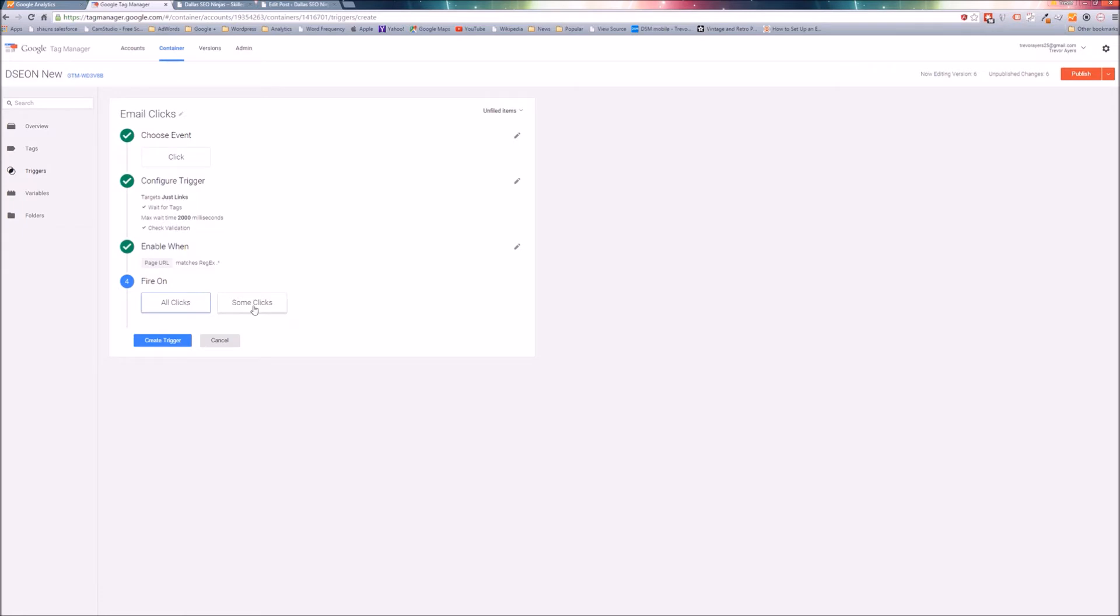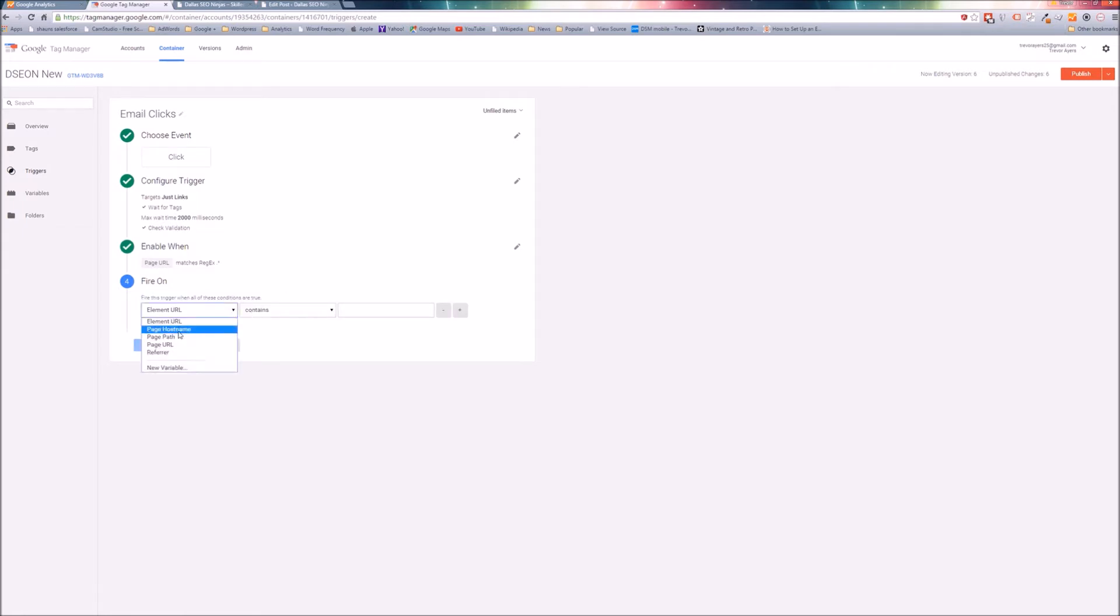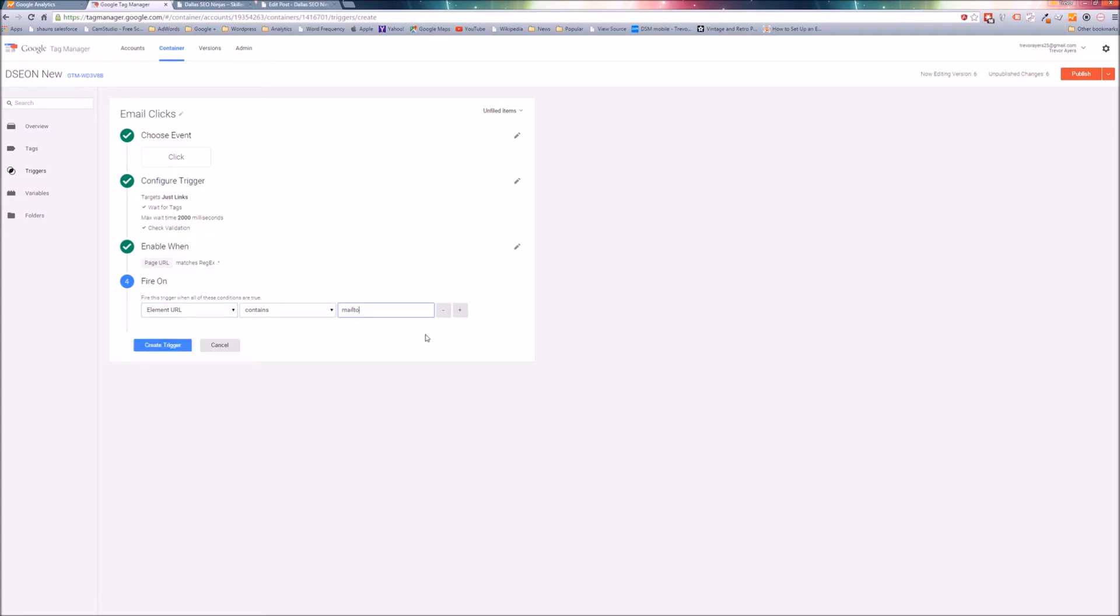Now enable when, we need to enable the triggers basically to be active on all site pages. So for enable when, go ahead and hit your dropdown, page URL, matches regex, and just put a period and an asterisk. That's the regex for everything. Basically we want this enabled on all pages. Hit continue. Fire on - we don't want all clicks, we want some clicks. This is where we're going to use our element URL variable. So fire on element URL contains, and we're going to do mailto: colon. Be as descriptive as you can because if some of this copy falls within other outbound links, it'll start triggering events and ultimately conversions based on false data. I would put that colon in there.